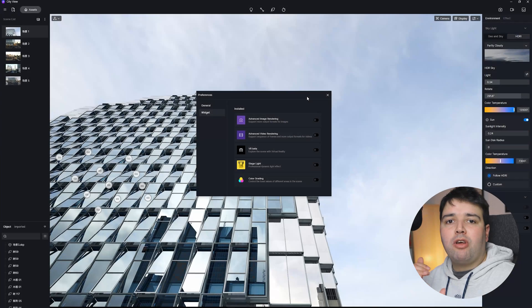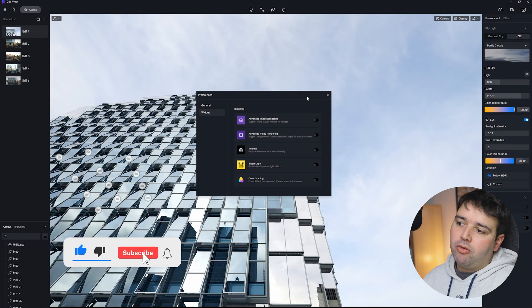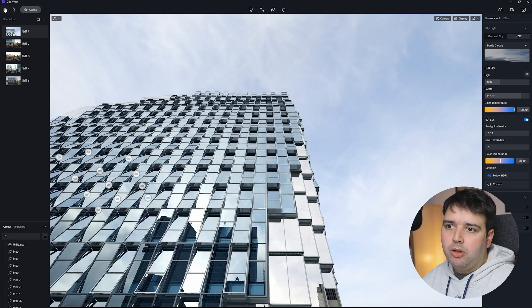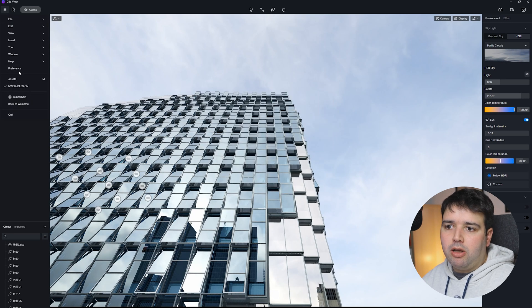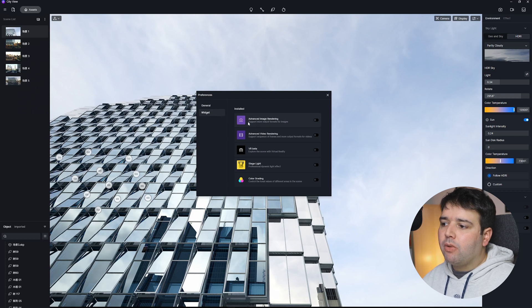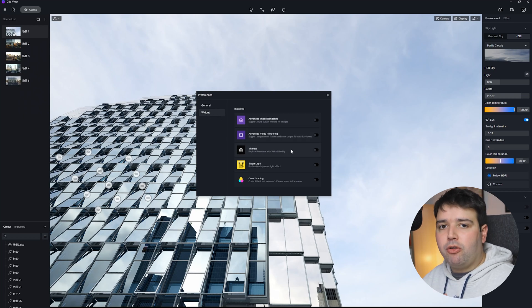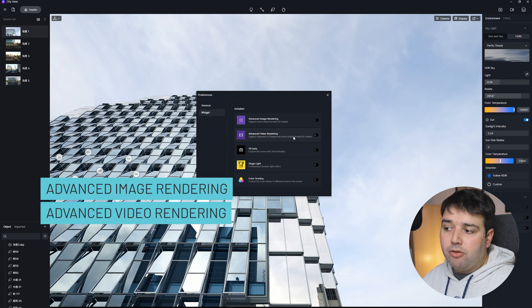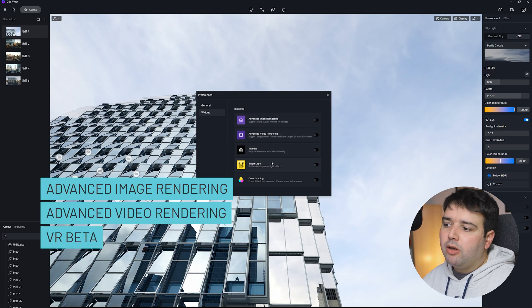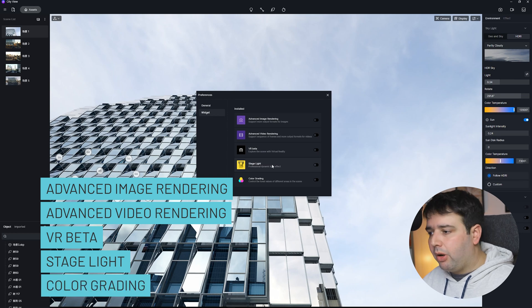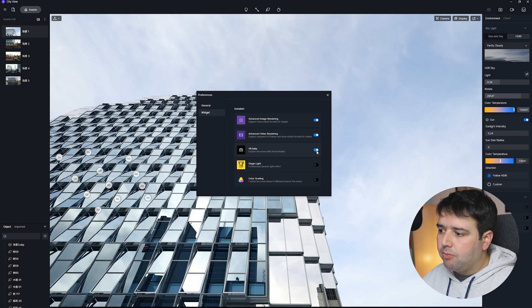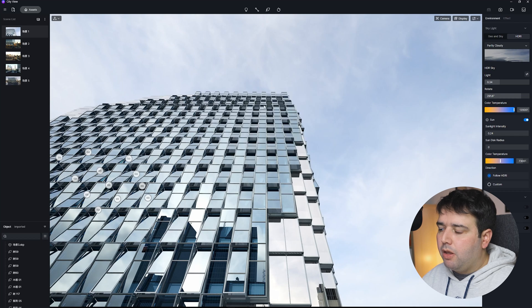Feature number two is D5 Widget, which is divided into several new features. If you go to the menu and then Preferences, you'll find the Widget section where you can activate several new features: advanced image rendering, advanced video rendering, VR beta, stage light, and color grading. I'm going to activate all of them.